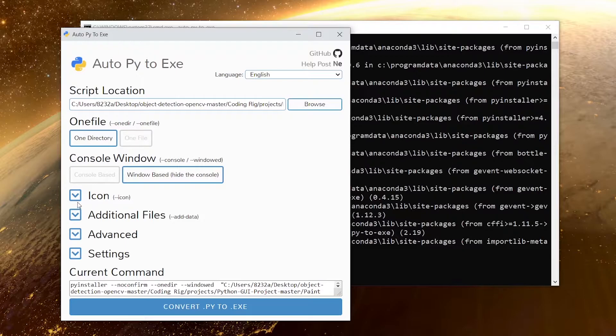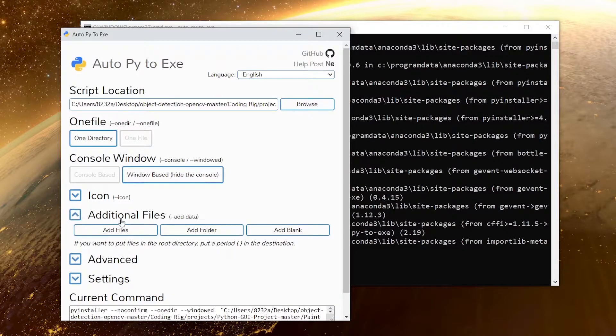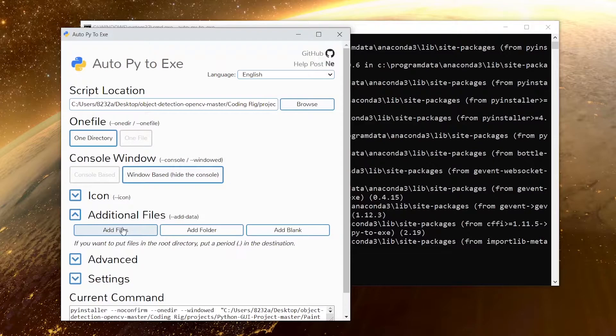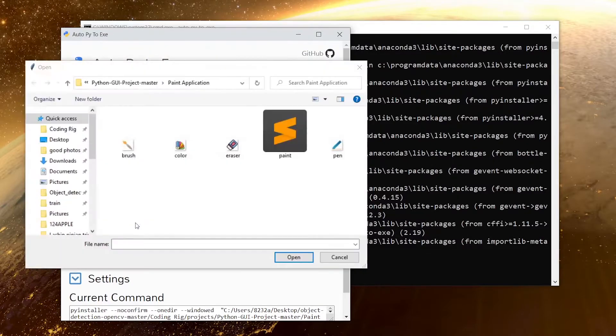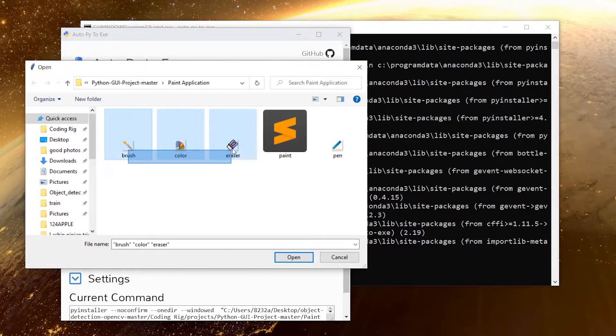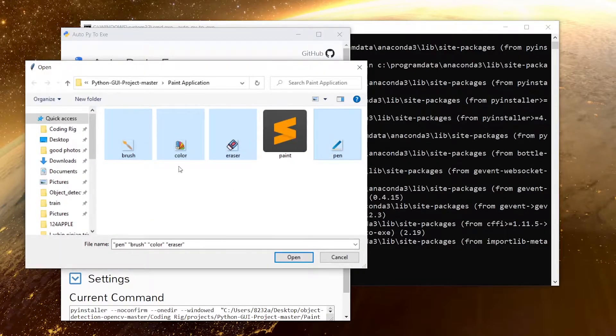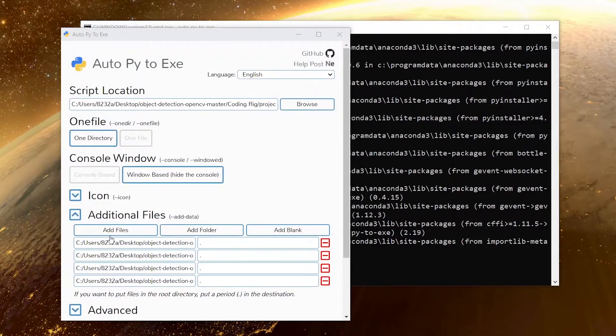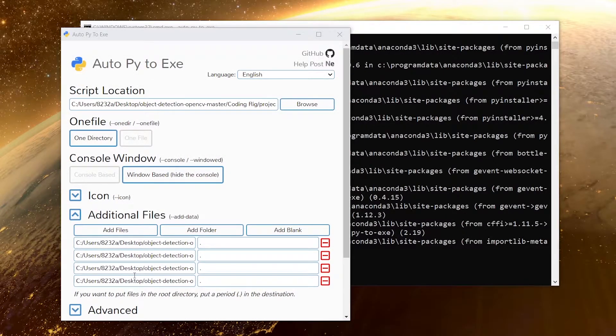Then we have the additional files option. In here I'll click on add files because I have these icons that I want to add. I'll select all of them and click open. This will add all the additional files that I have in my project.